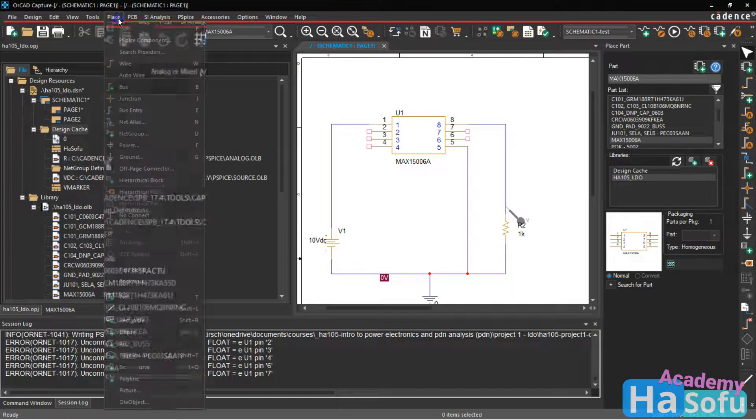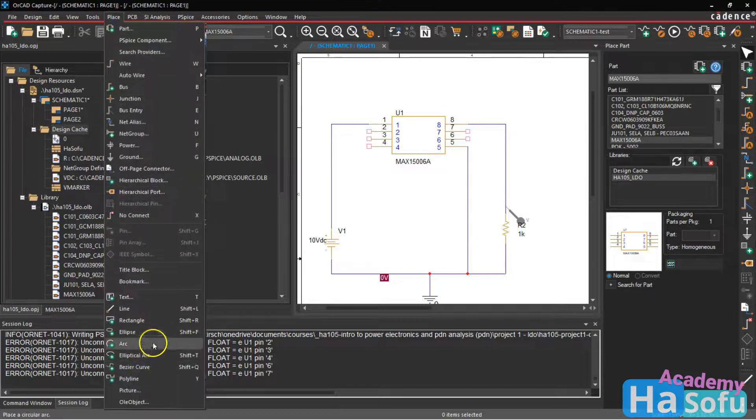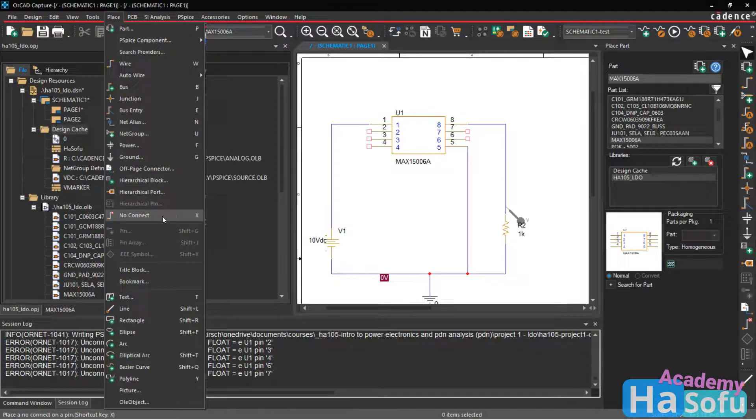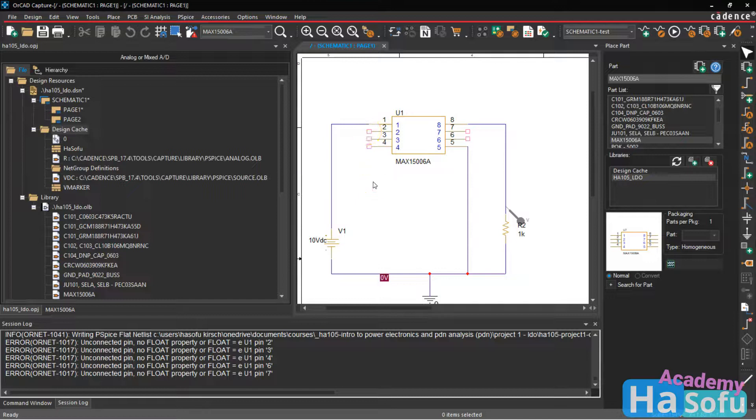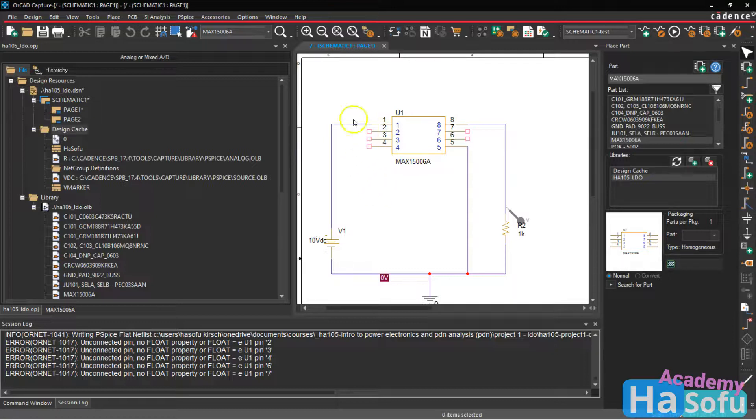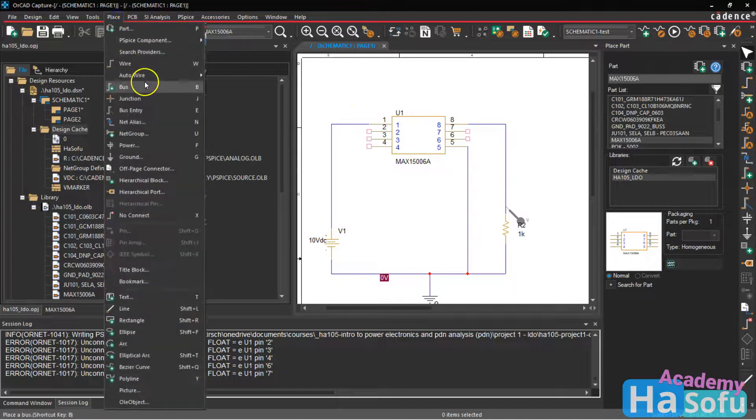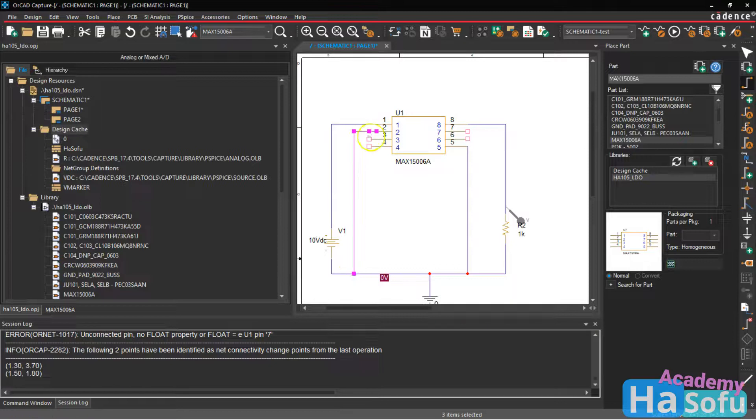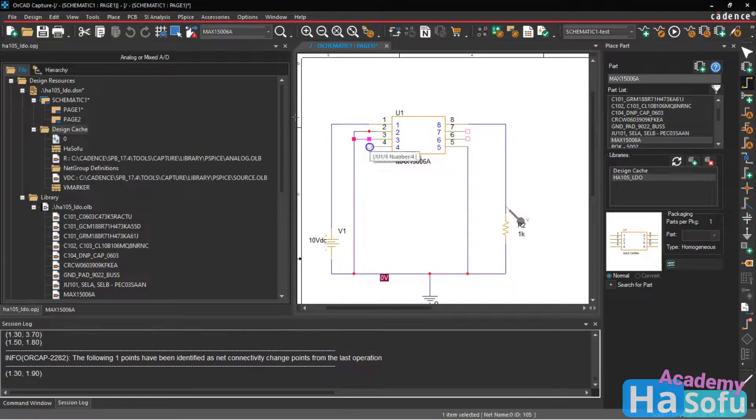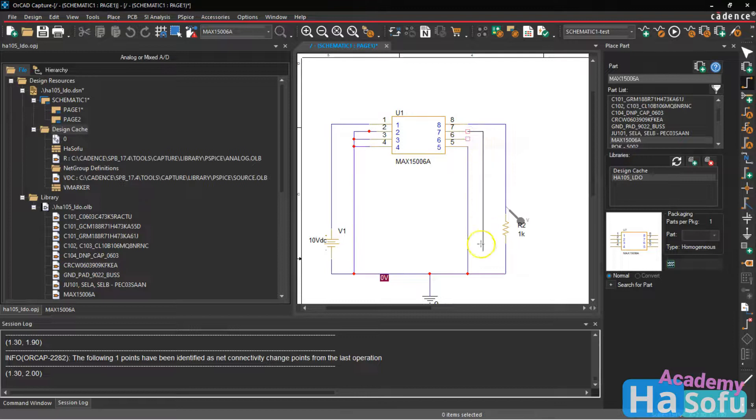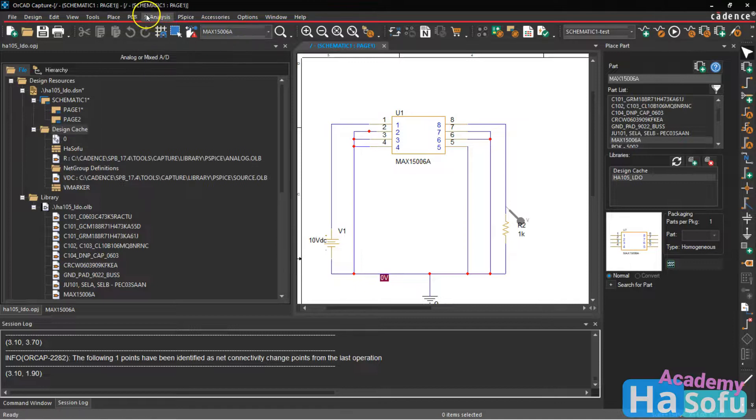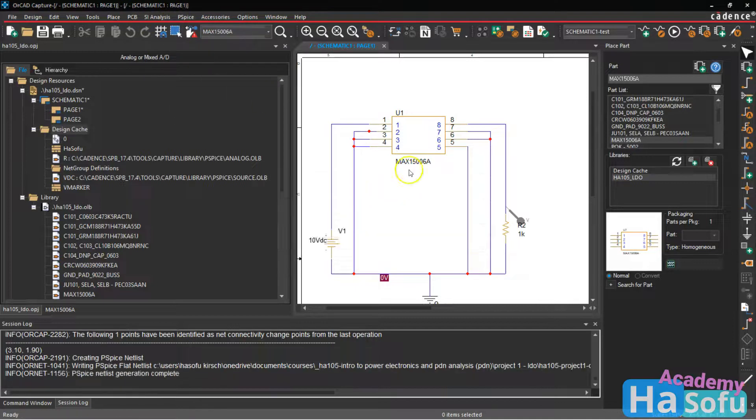Now I would normally place a no connect on here by going to place no connect or hitting X on the keyboard and placing them. However, oftentimes that does not solve the simulation problem. What I typically find does is just shorting these pins to ground or to power, usually ground. So let's go to place wire. Place it. Place all these to ground. Right click and wire. So I'm going to save this. And then I will run another simulation. Just go to pspice bias run.